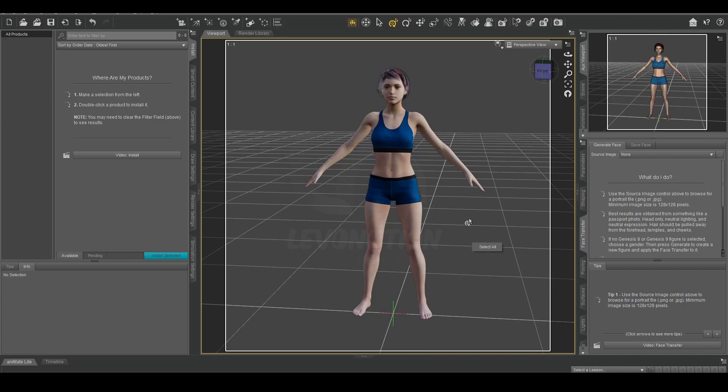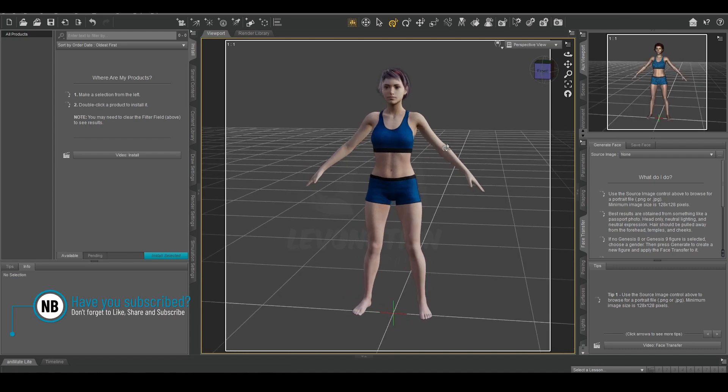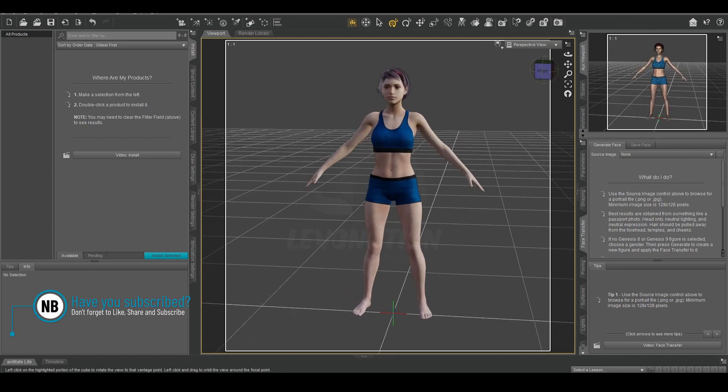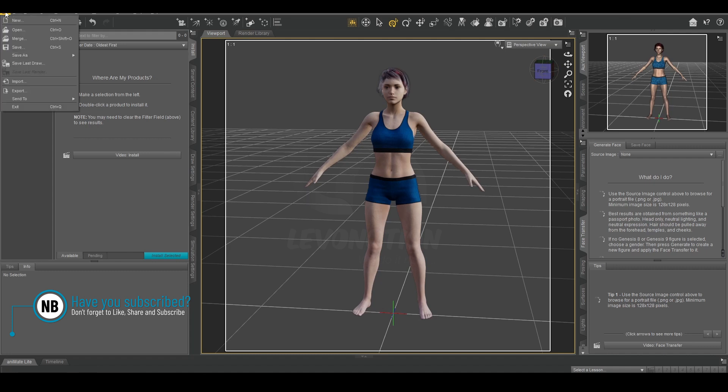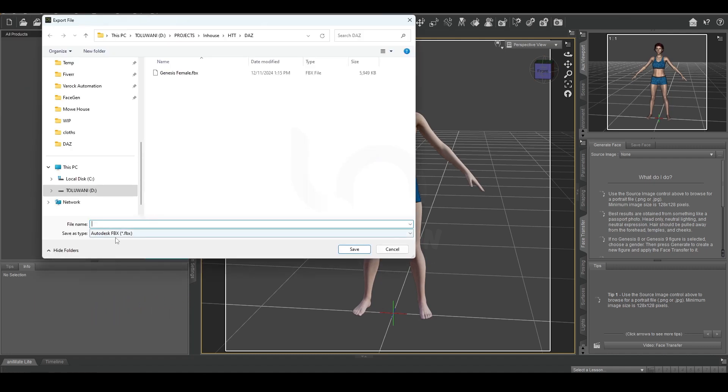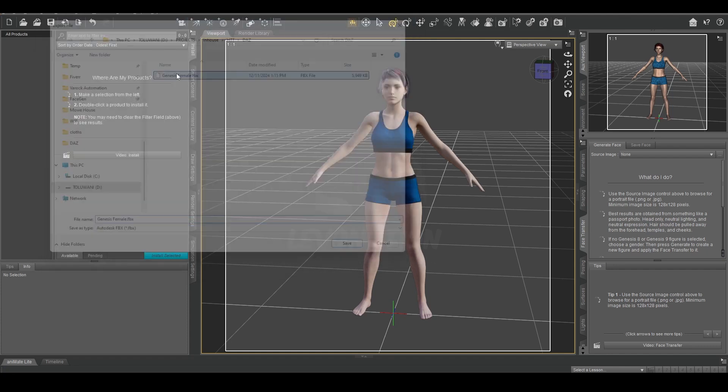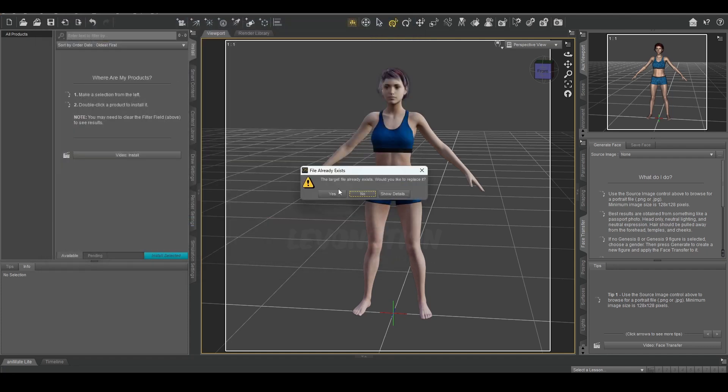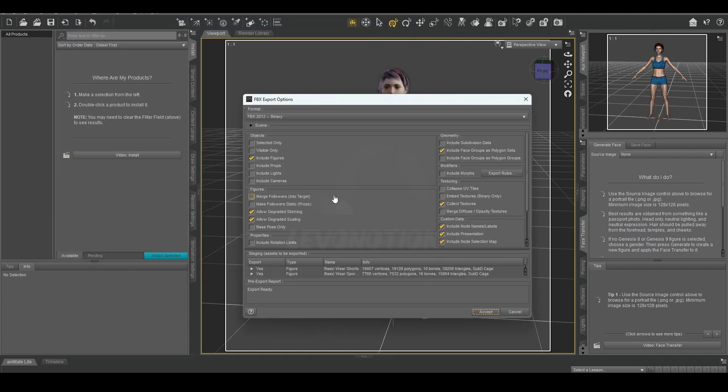So in Daz I have this default Genesis 8 character and she has simple outfits on. I'm going to export her to Blender using the FBX format. The only thing I changed...